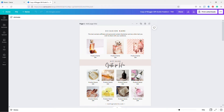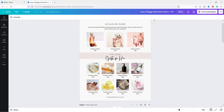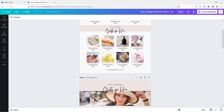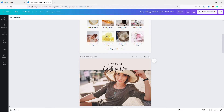Hey guys, this is Maliha and in this video I want to show you how to create a gift guide using Canva. Gift guides are great for when you're an affiliate marketer and you're promoting affiliate products, and this over here is a template of a gift guide that I made a few days ago.